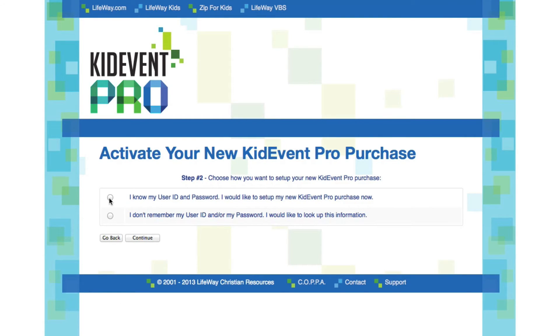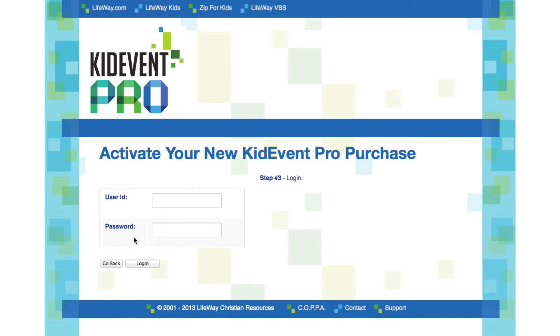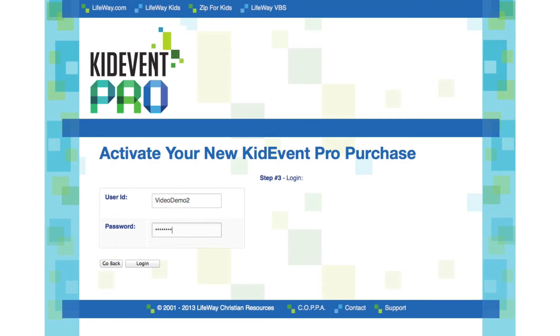Now it's asking me which ID I'd like to use. I'm going to use my user ID and password and click continue. So let's enter the user ID and the password and click.